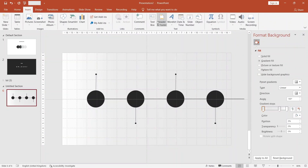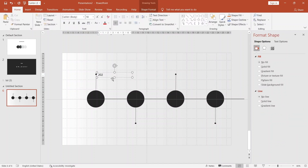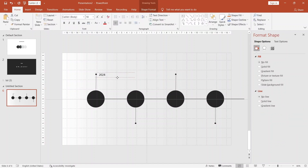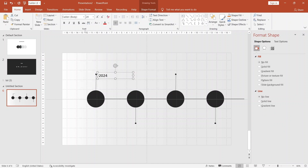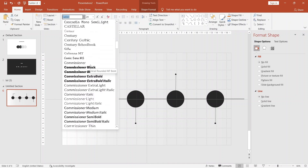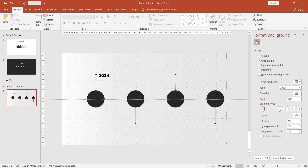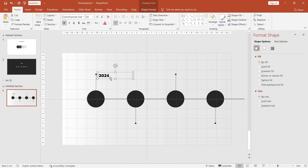Insert a text box and insert text as shown.